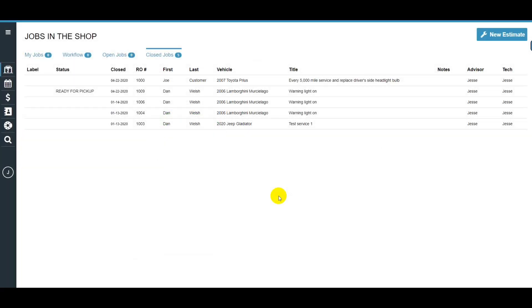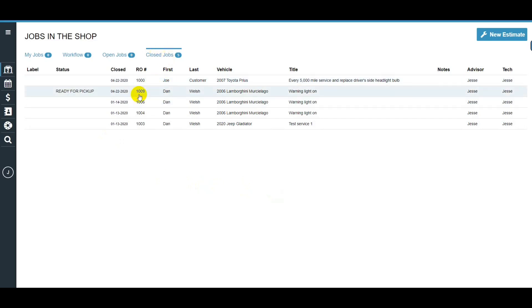Today we're going to show you how to send a remote pay payment with 360 payments in Shopware. From within the job screen, you want to pick the RO that you'd like to charge.